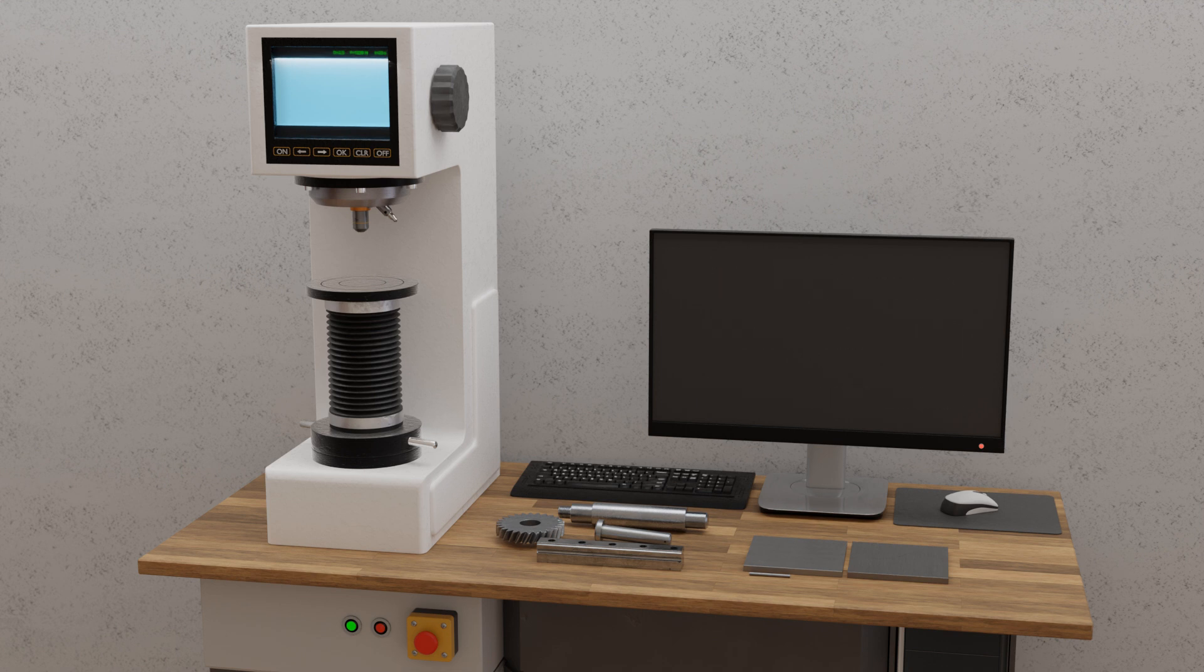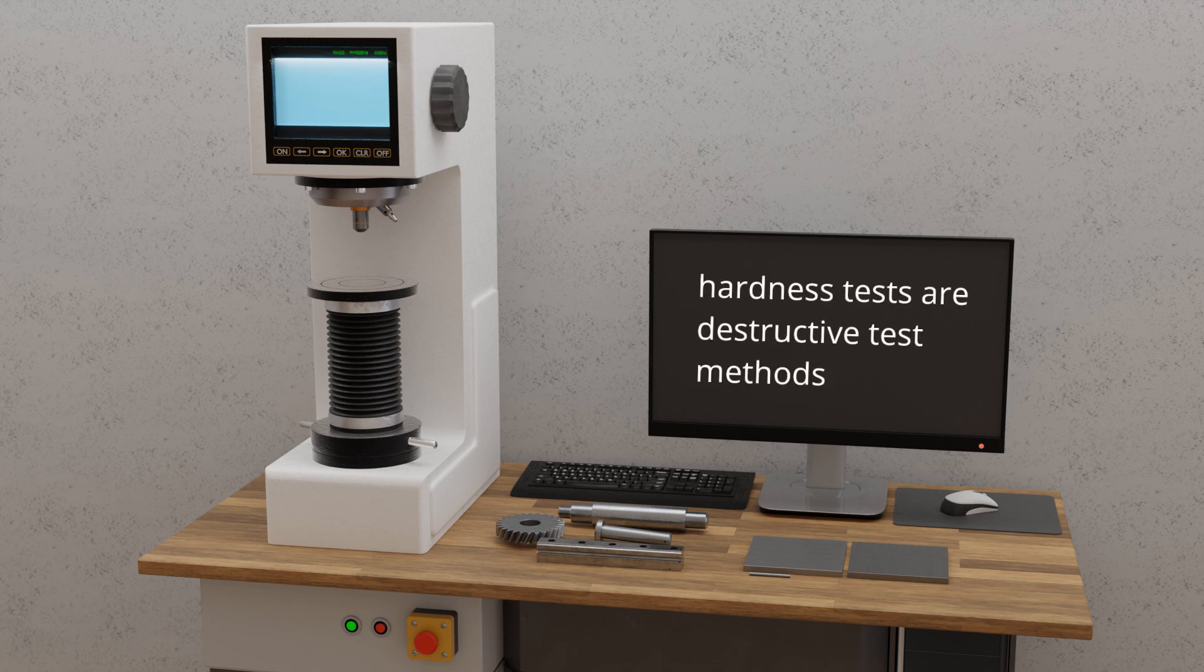Hardness testing can be performed on specially prepared specimens or real components, as long as the indentation does not affect their functionality. In principle, all hardness testing methods are considered destructive, since the material surface is locally damaged during the measurement.